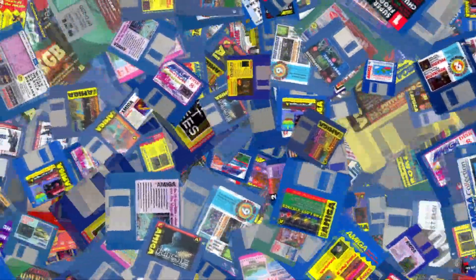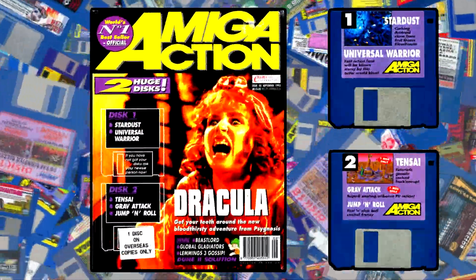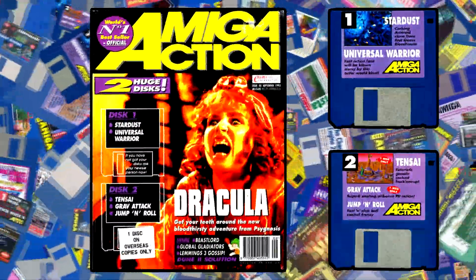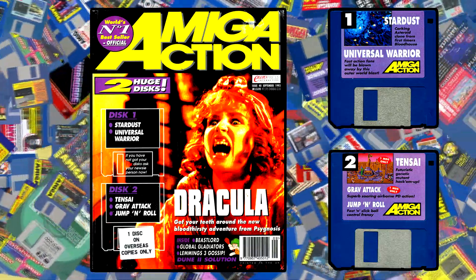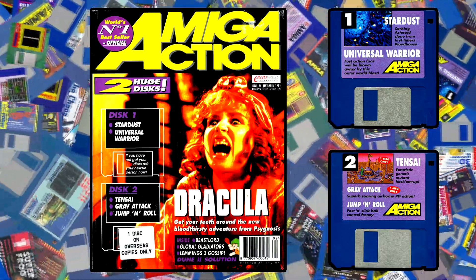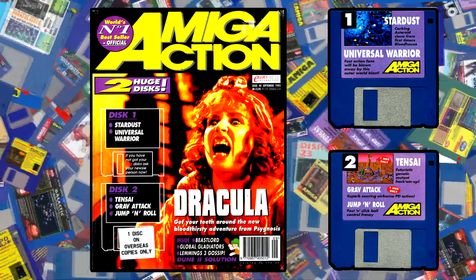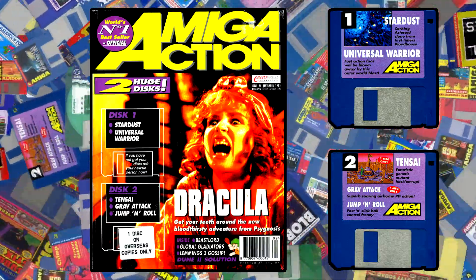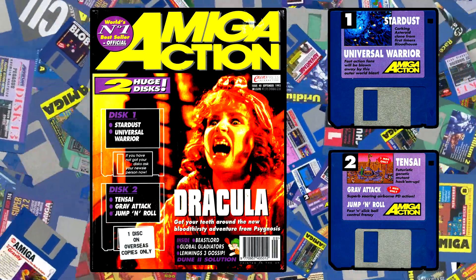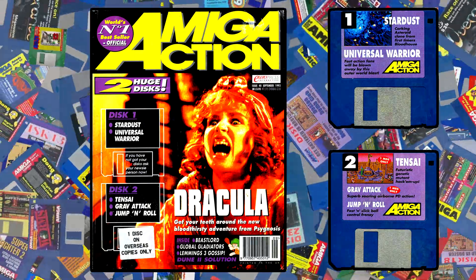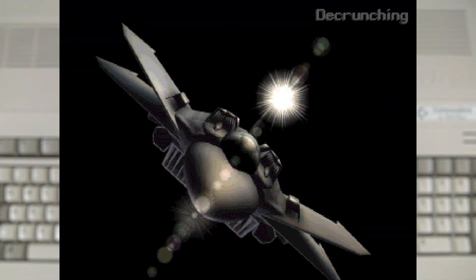And after that flashing nightmare we have Amiga Action. After a few months of not too many games, this one has brought with it two discs with three commercial demos and two PD titles. And kicking it all off is the excellent Stardust.